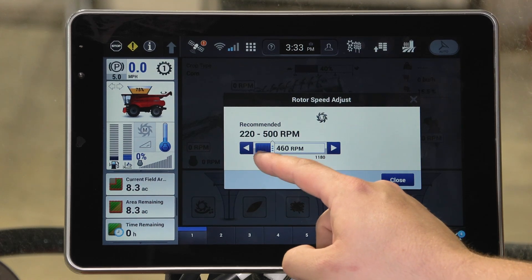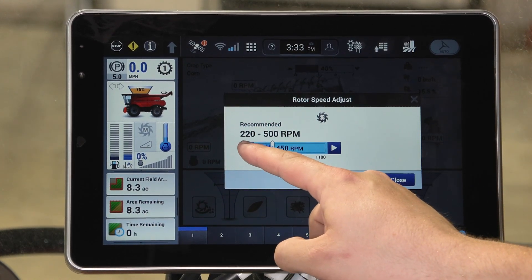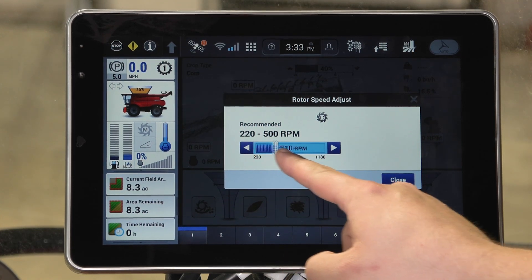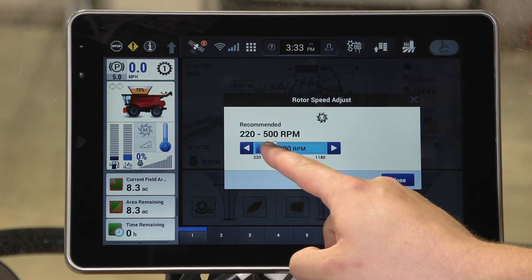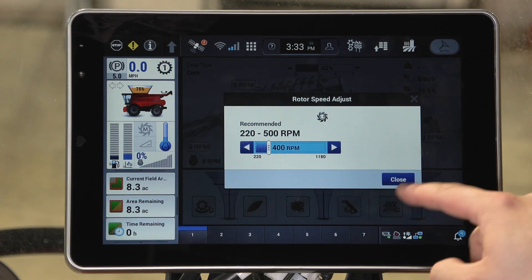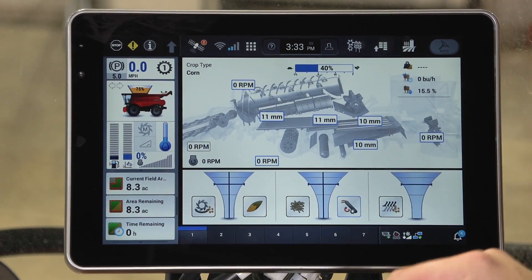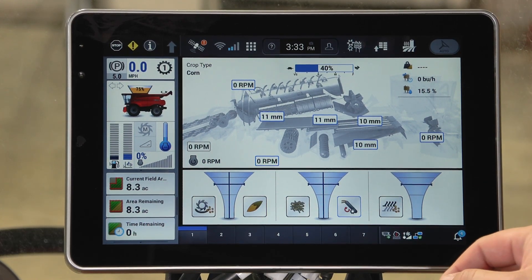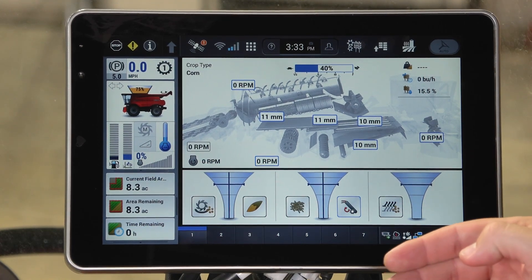With the bar below you can select your rotor speeds. You can adjust anywhere in the range by either clicking on the arrows or sliding the slide bar. Once you've selected your desired RPM you can hit close. You can also still adjust your rotor speed on the right hand console, similar to 250 series and older machines.